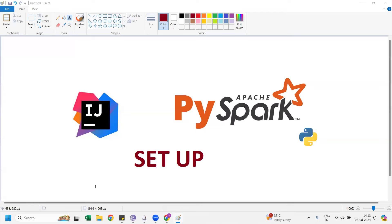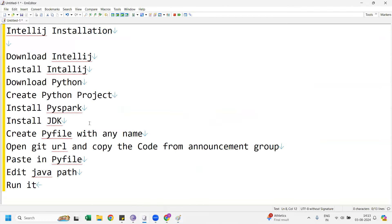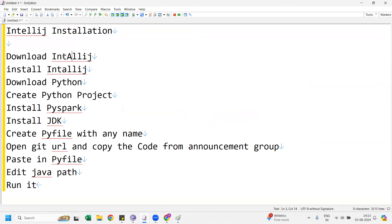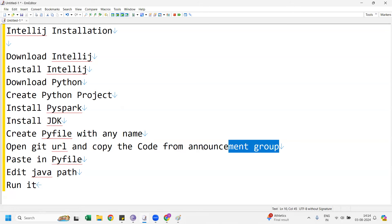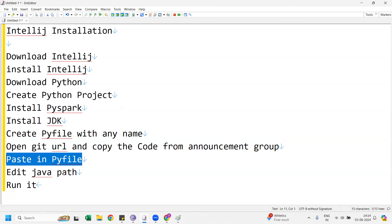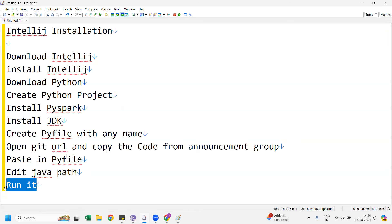What are the steps you have to follow? For IntelliJ installation: first, download IntelliJ, then install IntelliJ. Then download Python, install Python, create a Python project, install PySpark, install JDK, create a PyFile with any name, open the Git URL and copy the code from the announcement group, paste it in the PyFile, and finally edit the Java path. That's the whole procedure you have to do.